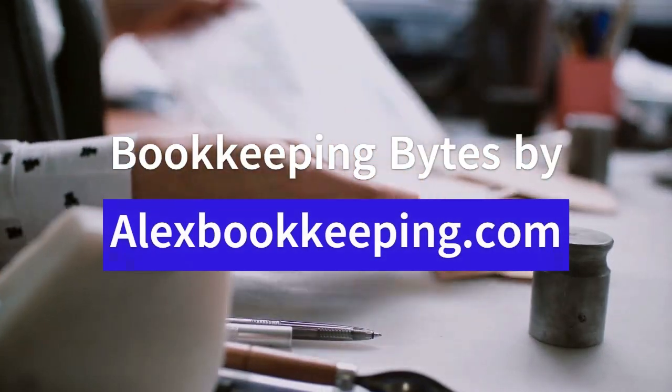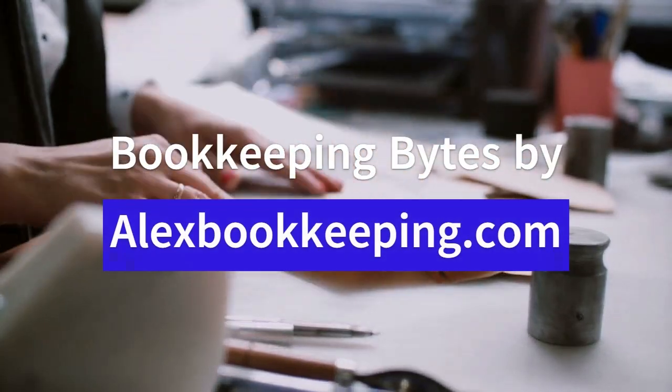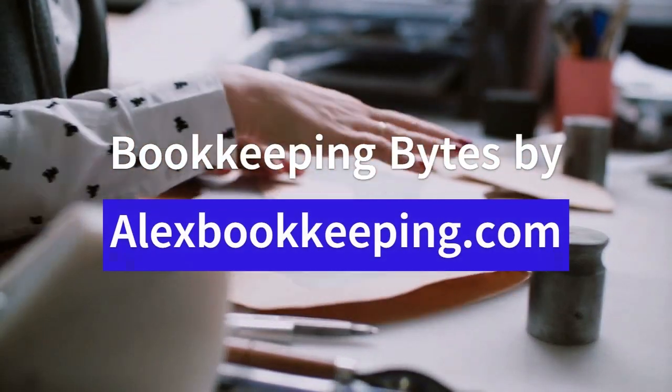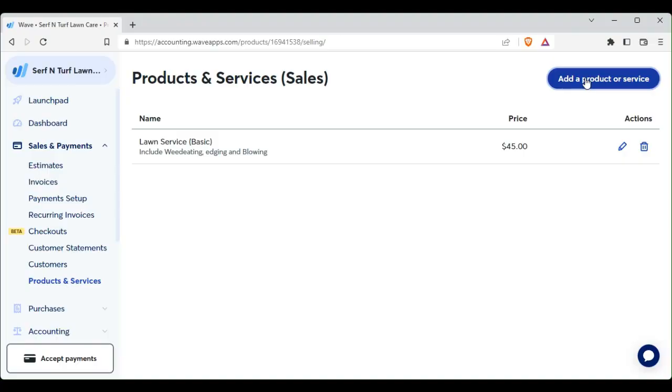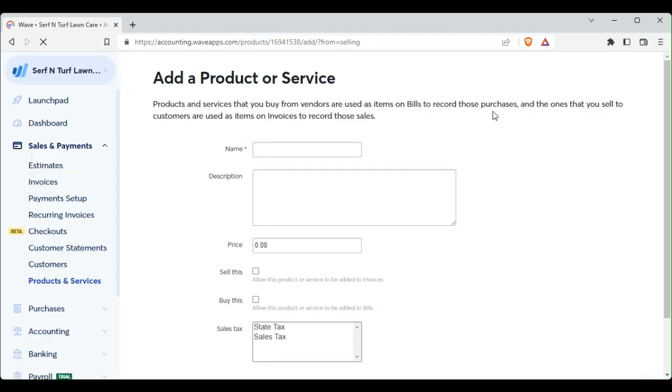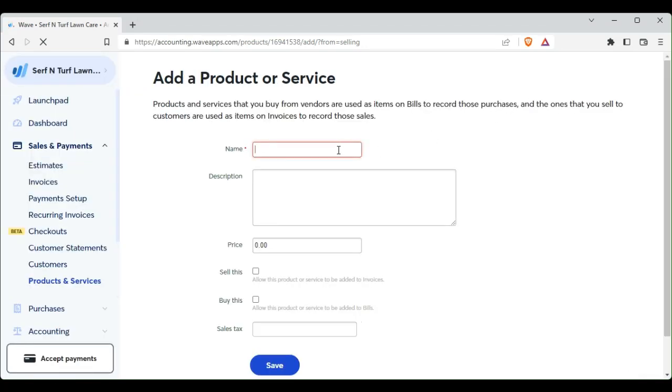Welcome to Bookkeeping Bytes sponsored by Alex Bookkeeping. Today we're going to add an inventory product to our inventory. So we want to click on sales and payment, products and services. We will get a window like this.